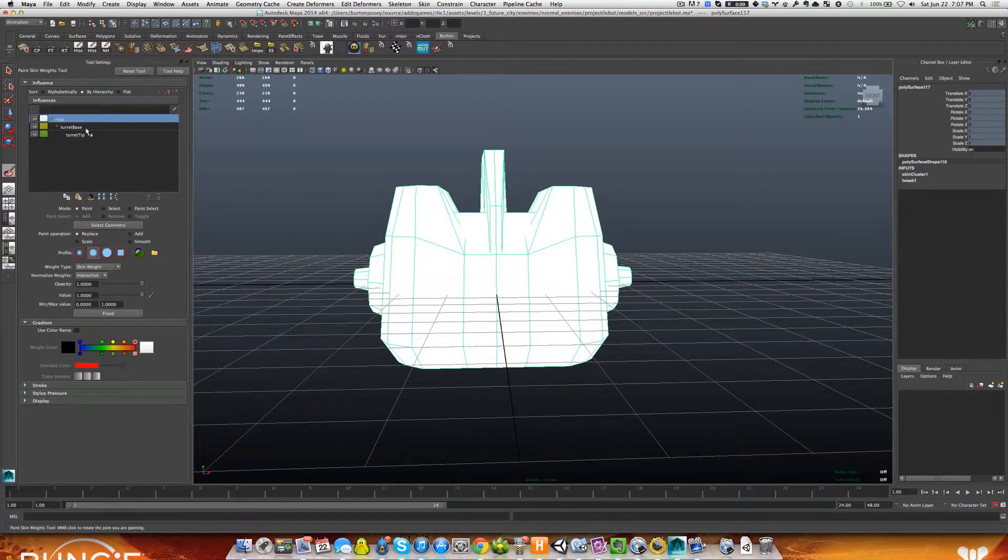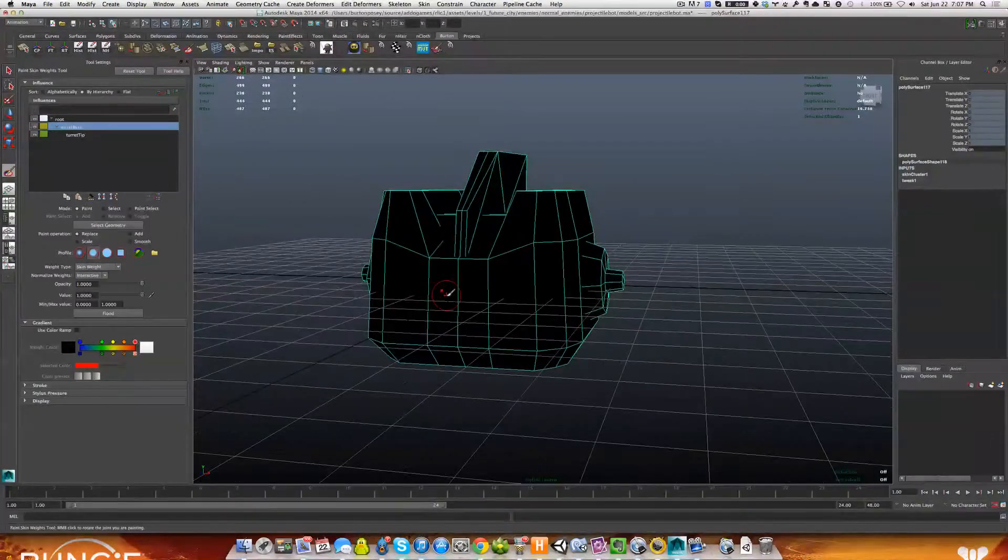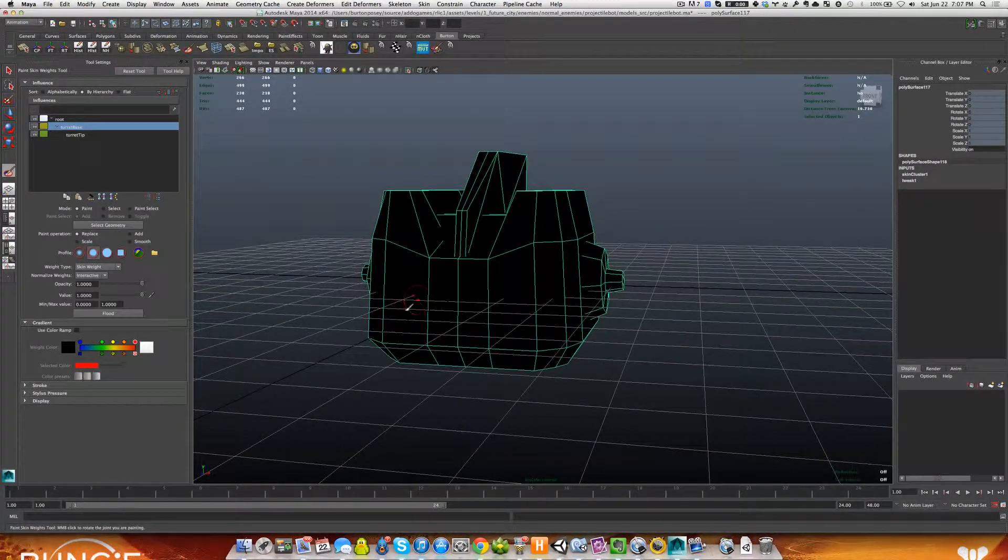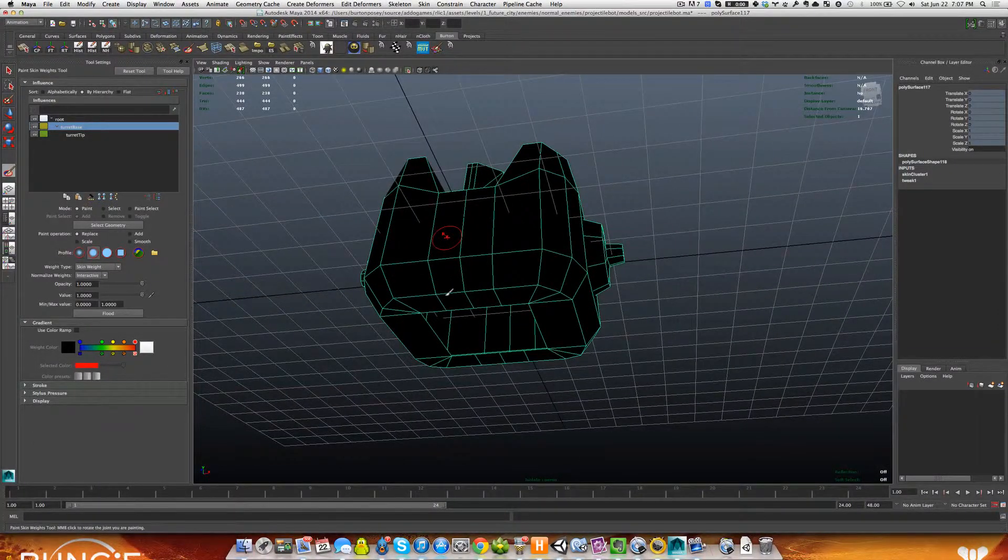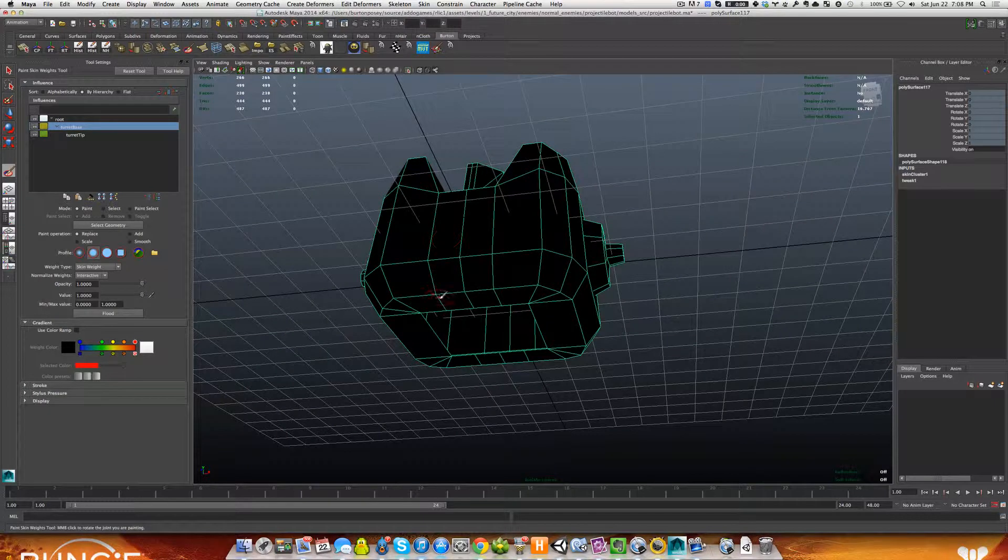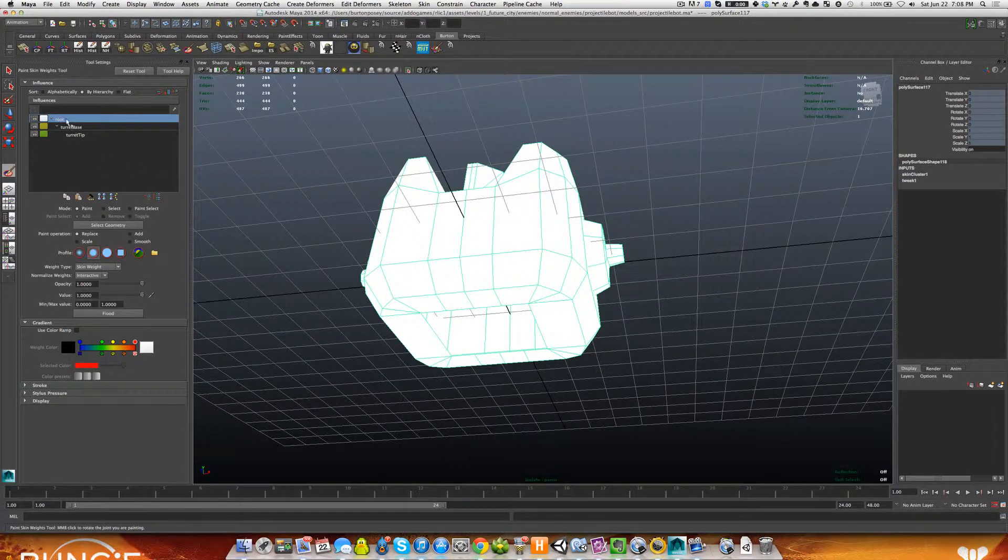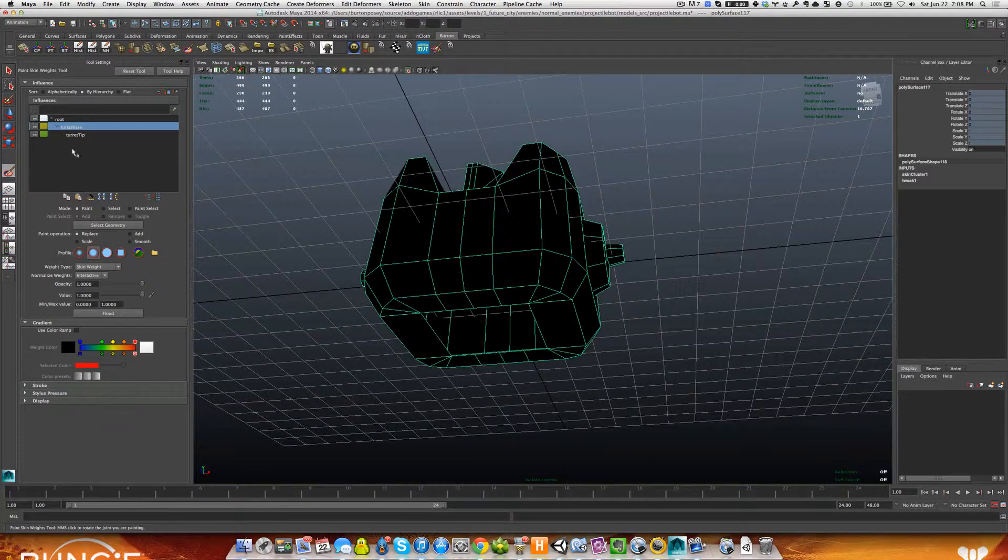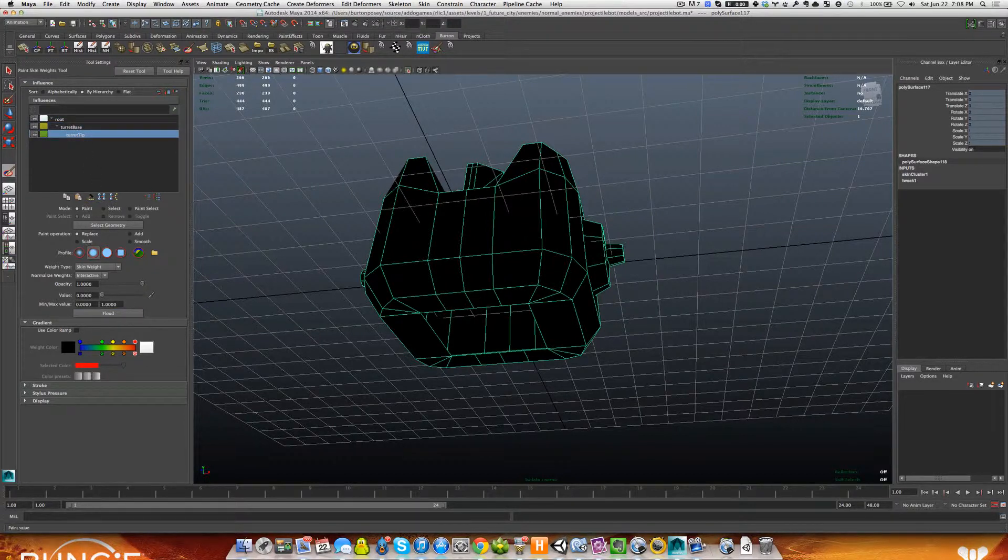Next thing we need to do is look at our other joints and see if they have any weights painted on these guys. Usually when you flood something with one, the other guy shouldn't be anything other than zero, but just in case, you need to go through each one. So we've done this one at one. This guy's value needs to be zero. Let's flood it. And this one, flood it.